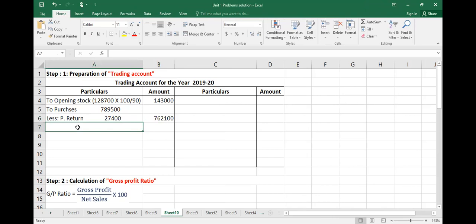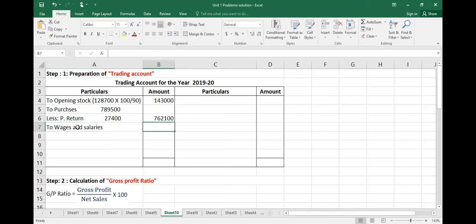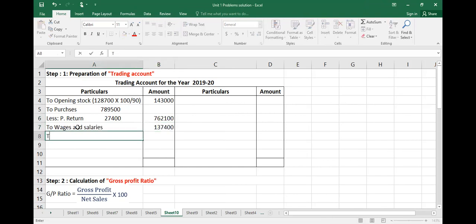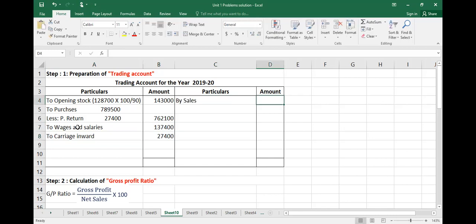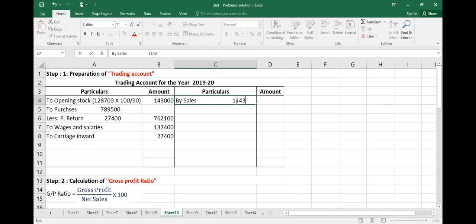Wages and salaries: 1,37,400. Carriage inward: 27,400. Then by sales: sales total is 11,43,000. Less sales returns.